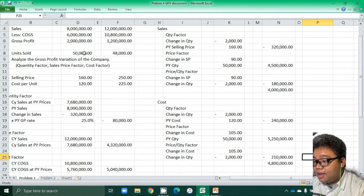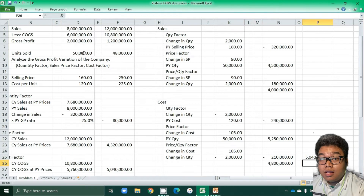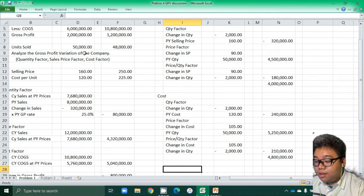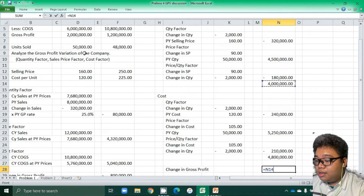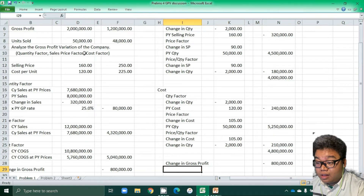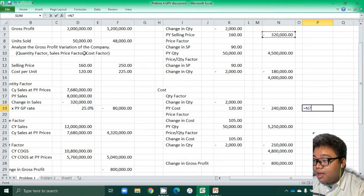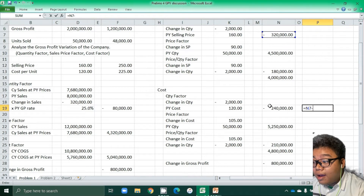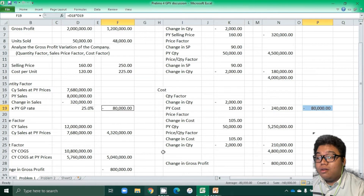If we add 5,250,000 and 210,000, we get the cost factor computed in the statement approach. The change in gross profit is negative 800,000, reflecting a decrease of 800,000 — the same answer. Also, considering the two quantity factors: the sales quantity factor of negative 320,000 and the cost quantity factor of negative 240,000, deducting negative 240 from negative 320 gives us 80,000, which matches the quantity factor in the statement approach.